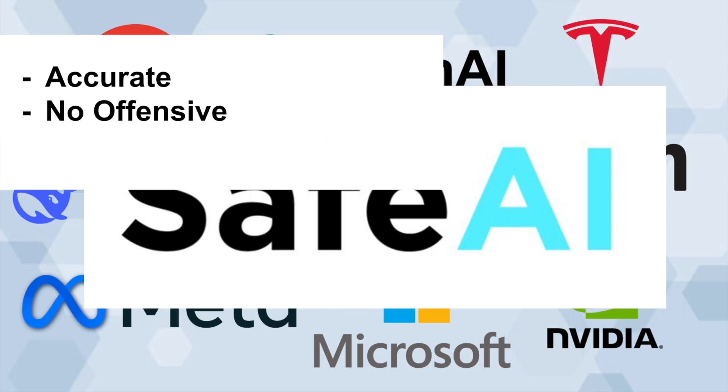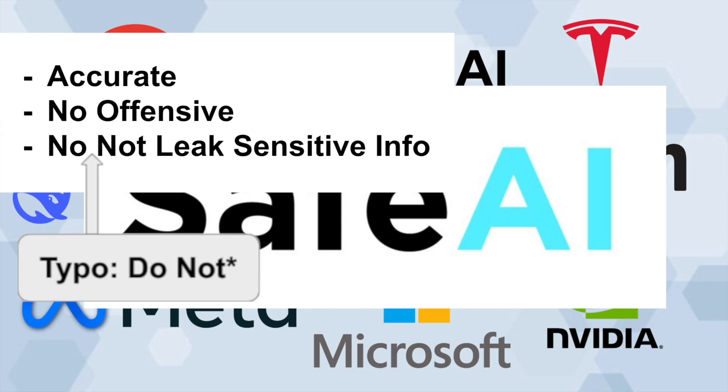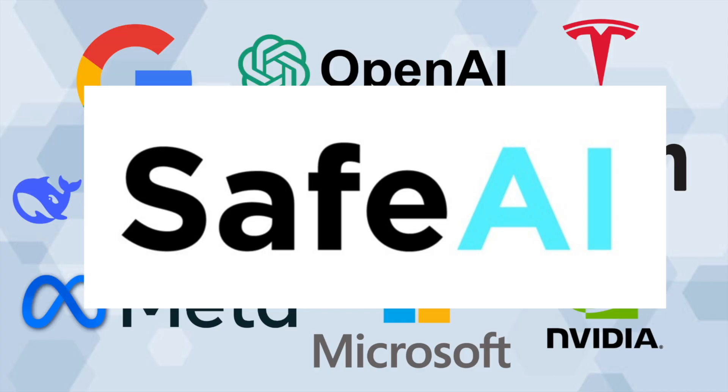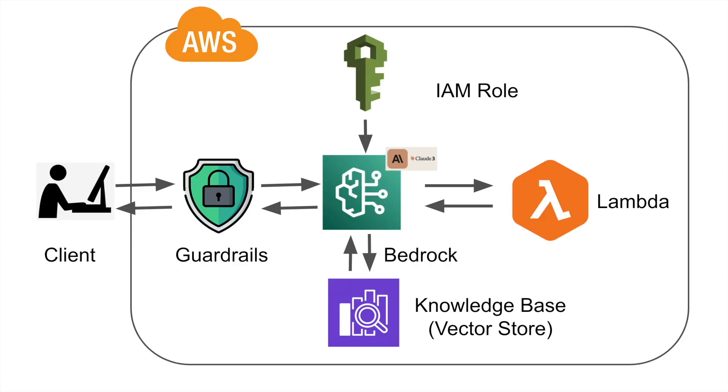Most importantly, you don't want it to leak sensitive information. That's why companies need to add a safeguard to whatever applications they have. The same thing applies to AI agents as well, and that's exactly what we're building today.